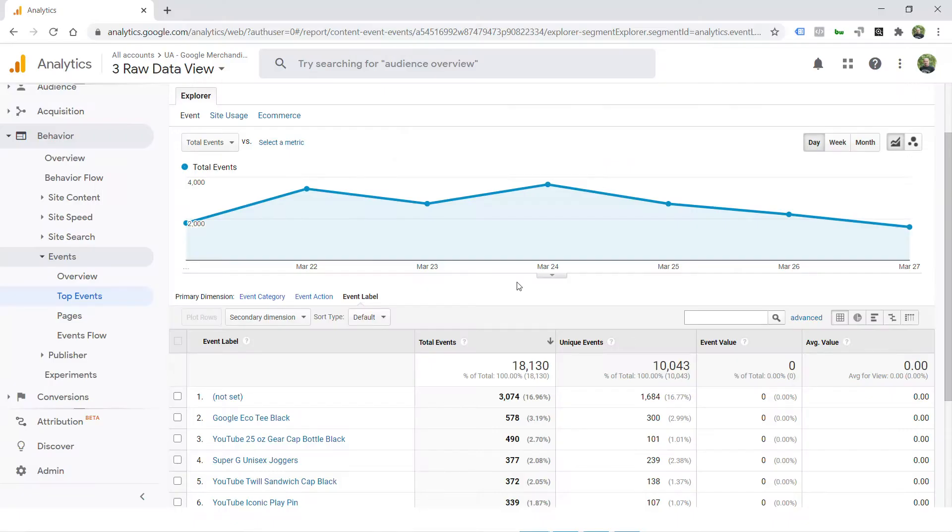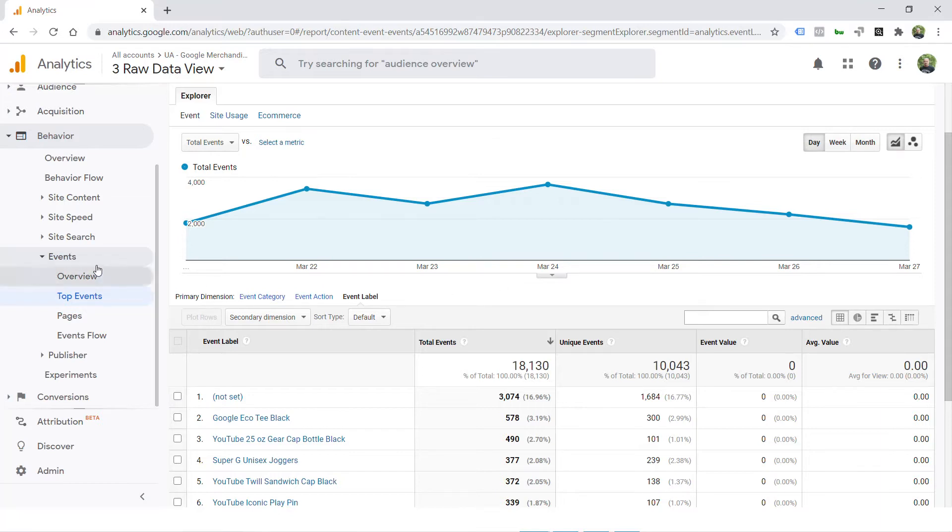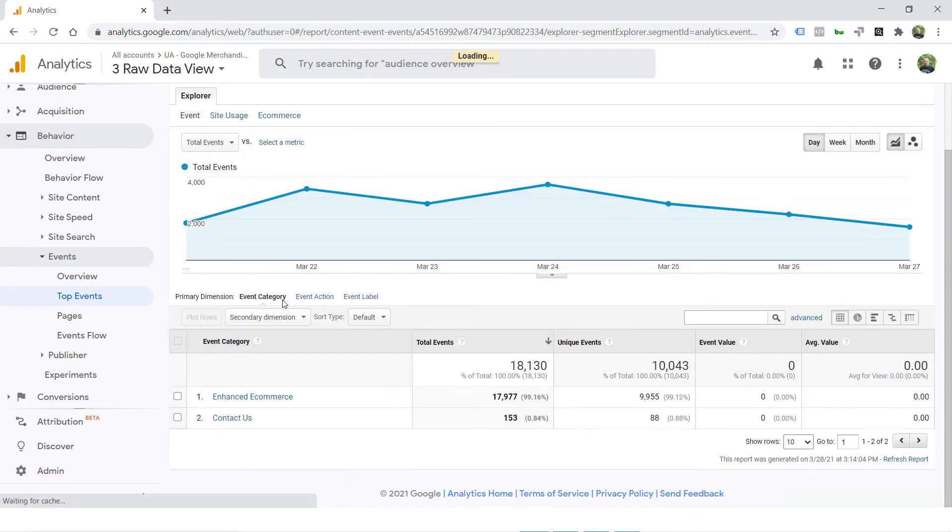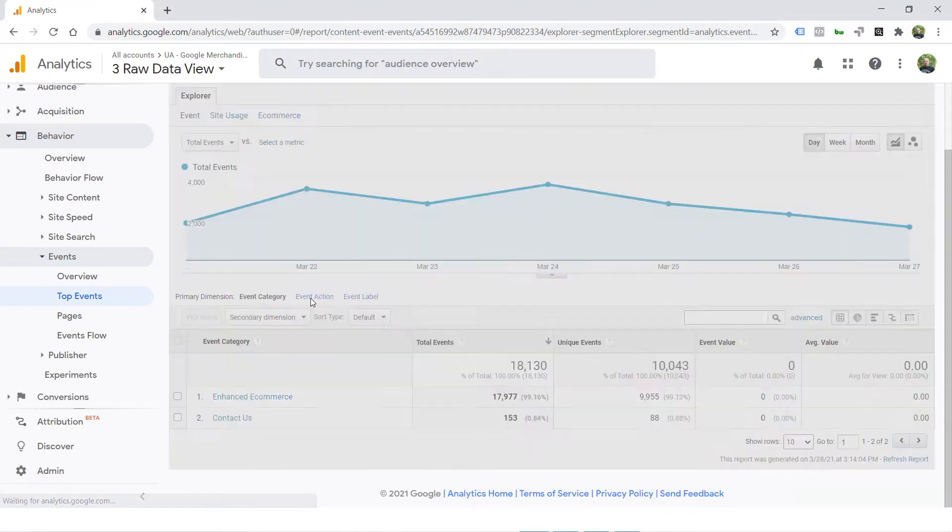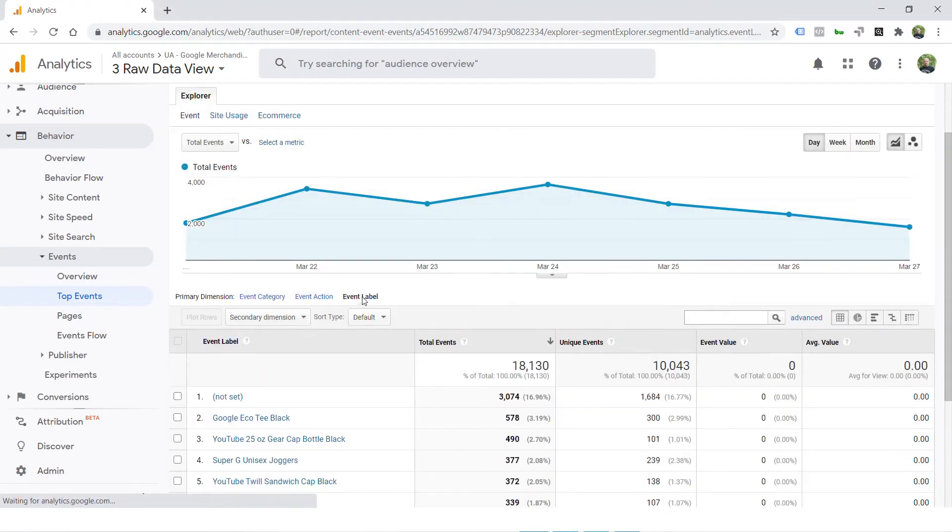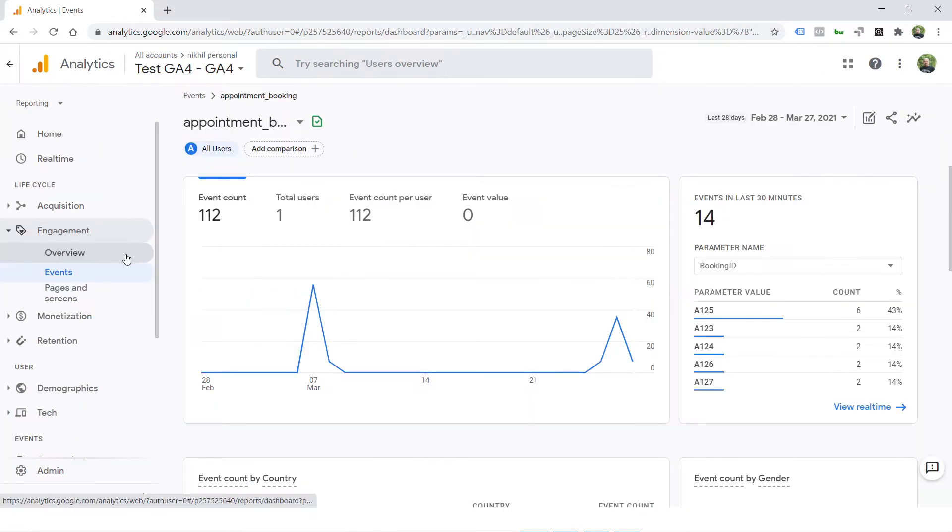Now although in Universal Analytics you could send only three parameters, it was kind of rigid but the reporting was considerably simpler. You could just navigate to top events and here you can just browse by category, action or label of those events. It was as simple as that.